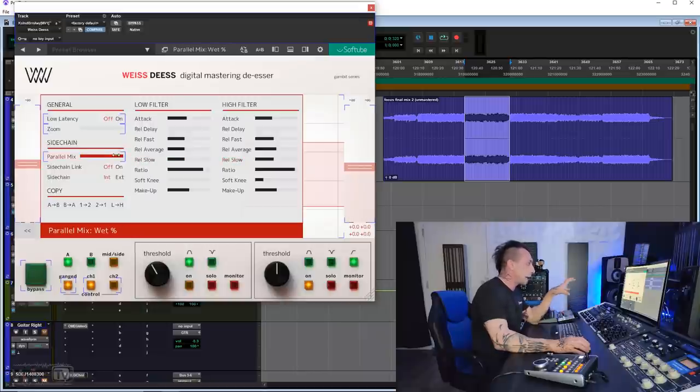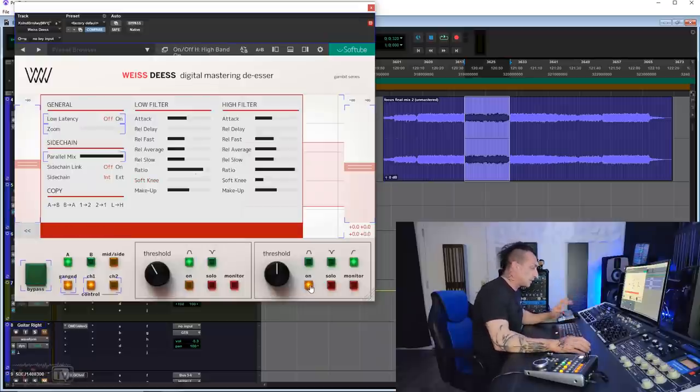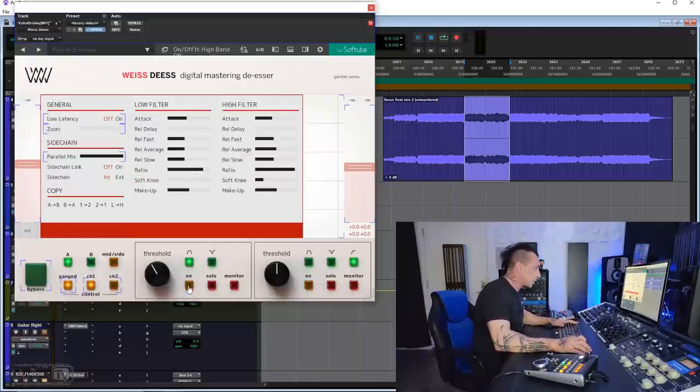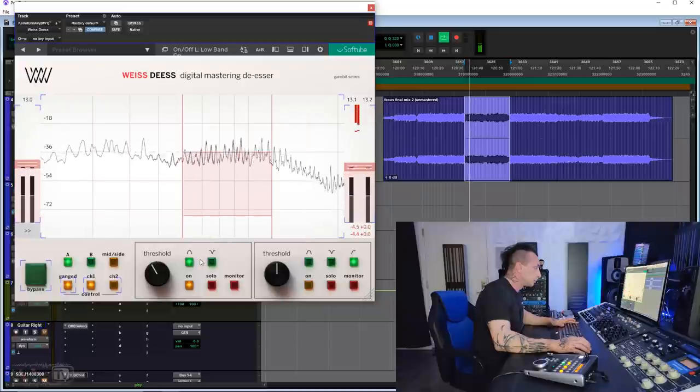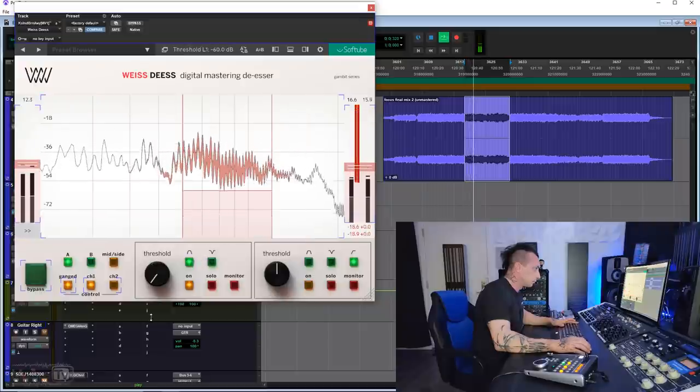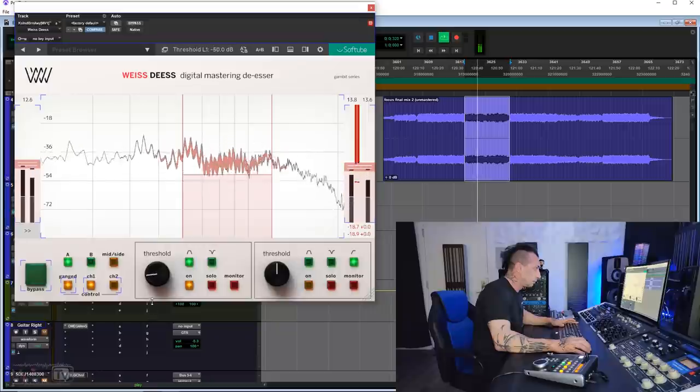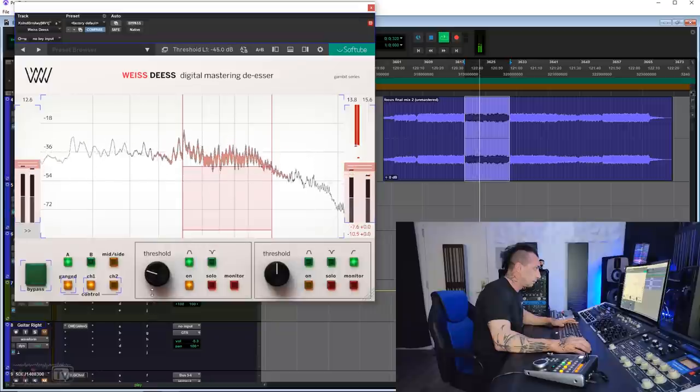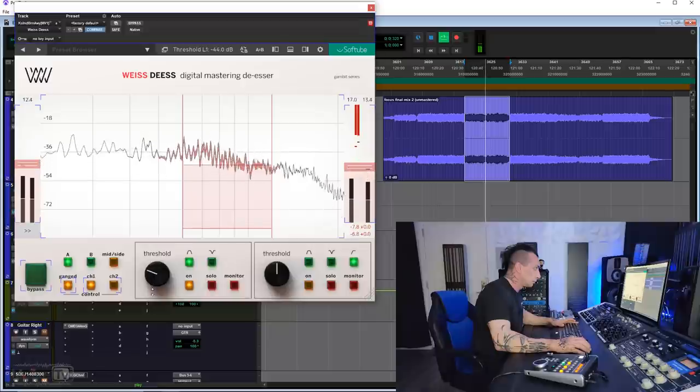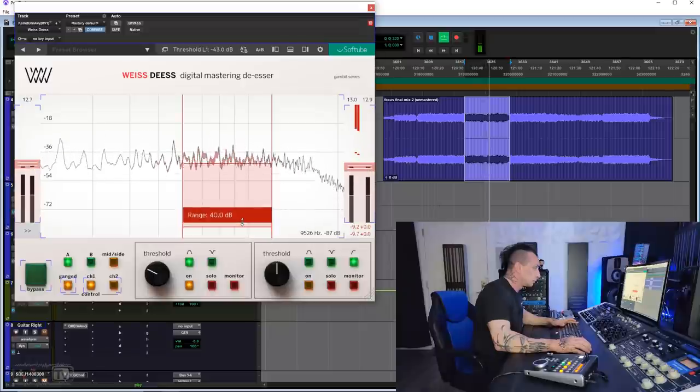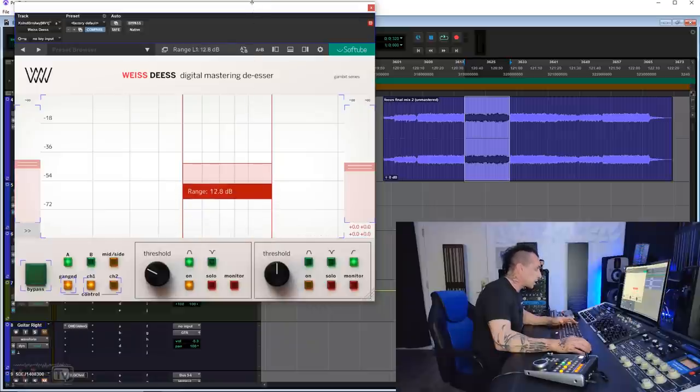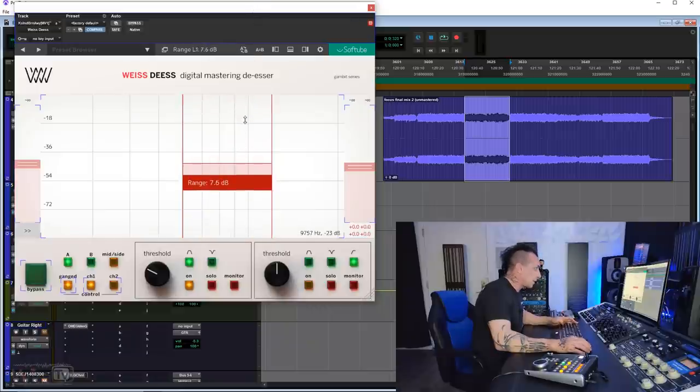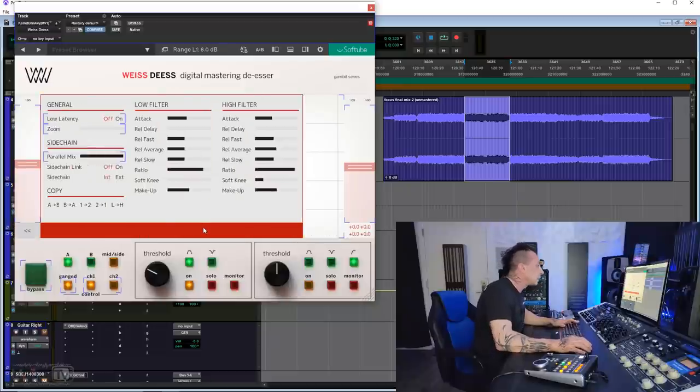It's definitely better. It might be a little too much de-essing. But for now, I'm not going to touch the parallel mix because the parallel mix affects both filters. Let's work on the other filter and let's see where we get. So I'm going to turn this off, turn this on. For this one, I'm going to limit the range just for safety at about 7 dB, 8 dB. And then let's go into the panel.